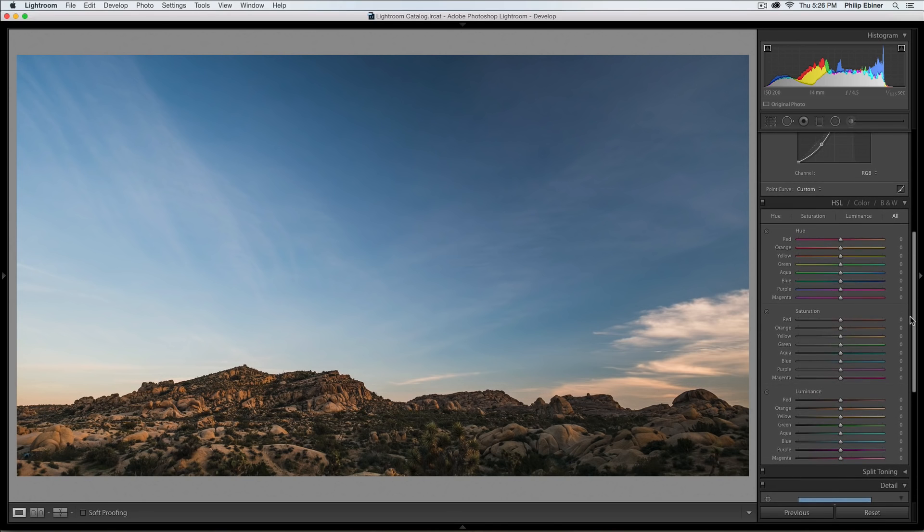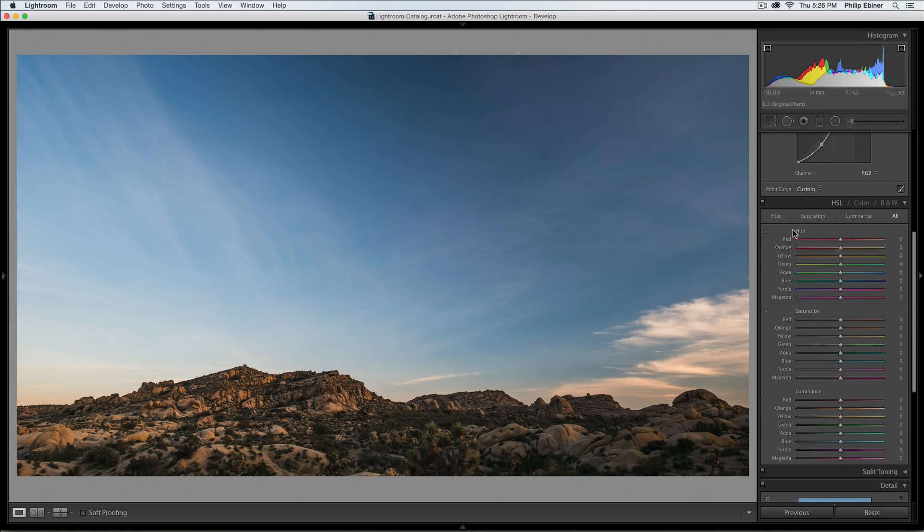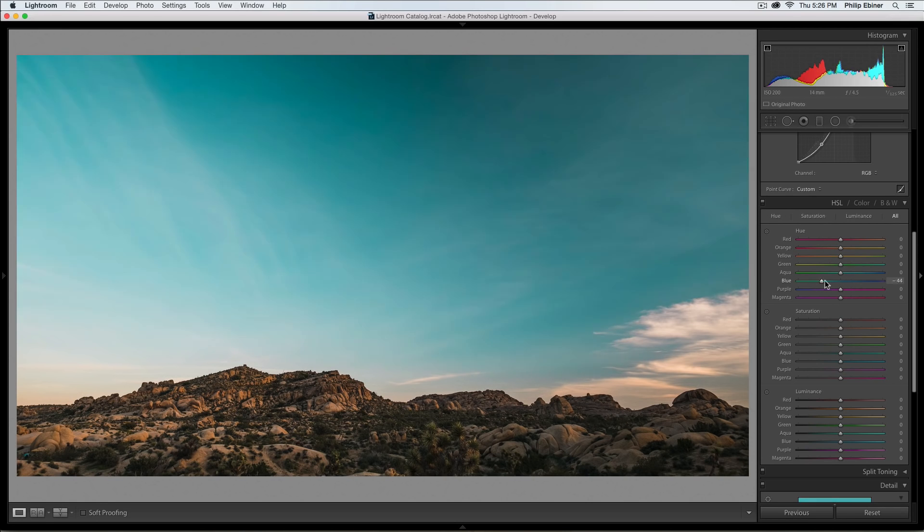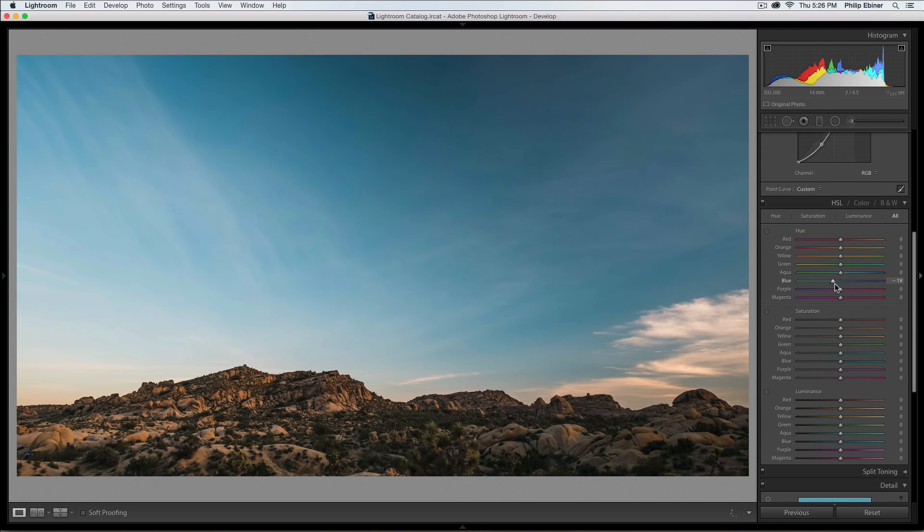The next step is this HSL panel. I actually really like this panel for landscapes. Basically what this does is it allows you to edit the hue saturation or luminance for specific colors. You can do it with the sliders and let me show you what that does. If I select the blue slider for hue, it changes the blue hue so that's mostly the sky so that's kind of cool.